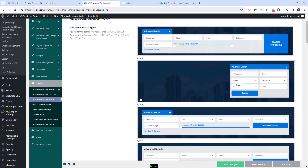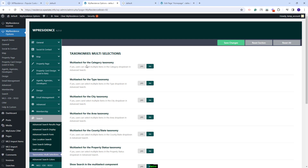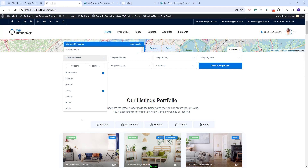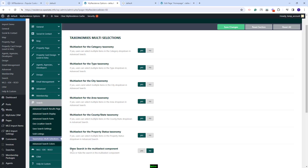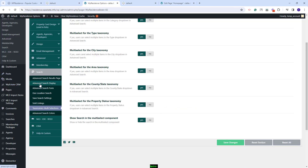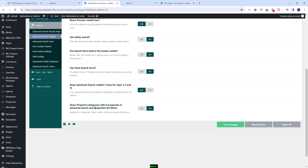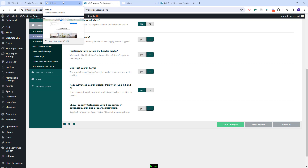For property categories, you will have the option to enable multi-select. These settings can be found in the Taxonomy's multi-selection section, where you'll have a yes/no option for each category. If enabled, on the frontend you'll have a multi-select option with buttons to select all or reset the selection by selecting none. You also have the option 'show search in the multi-select component' — if enabled, along with select all and select none, you will have a search that helps you find elements quicker. Additionally, under Advanced Search Display, there is an option 'show properties with zero properties in advanced search and properties lists.' If set to no, you will not see categories that have no properties assigned in the dropdowns.